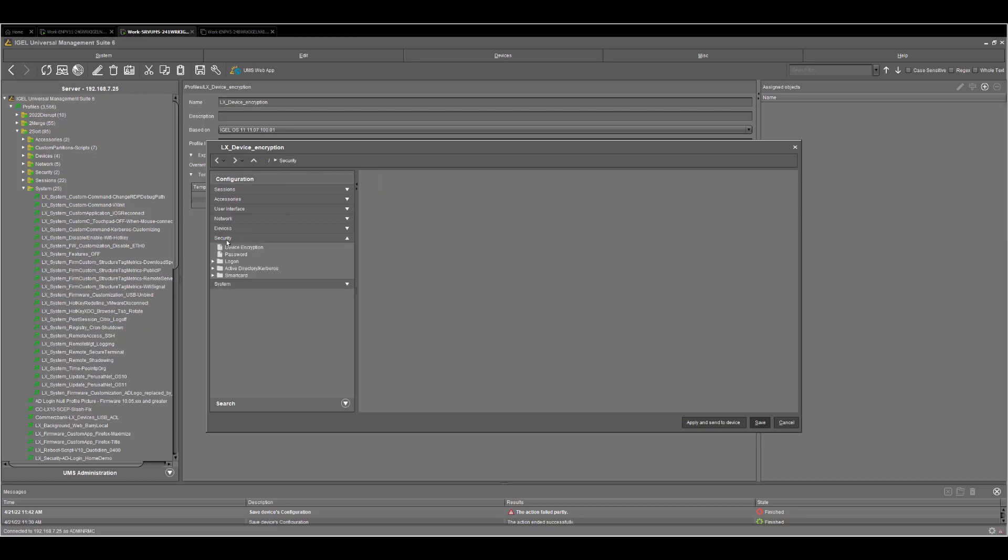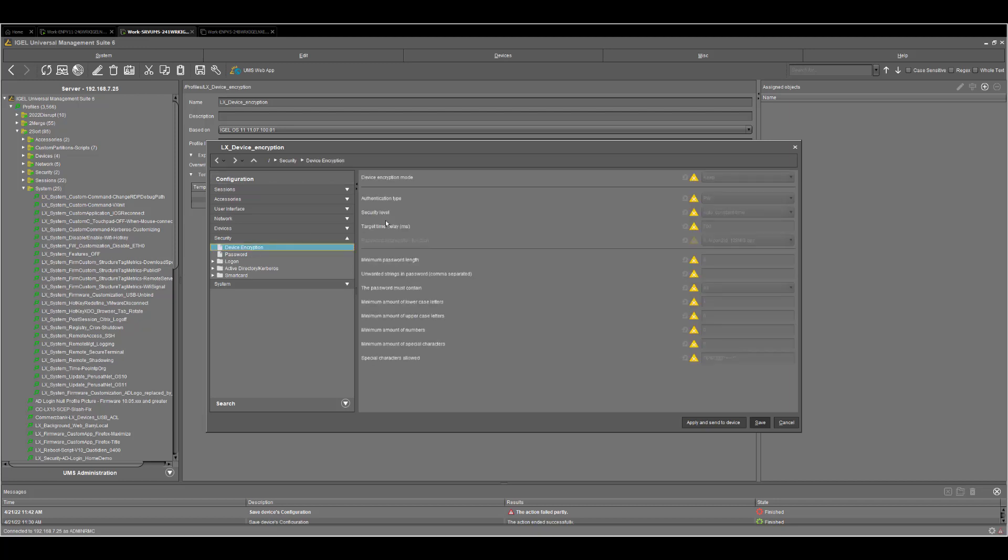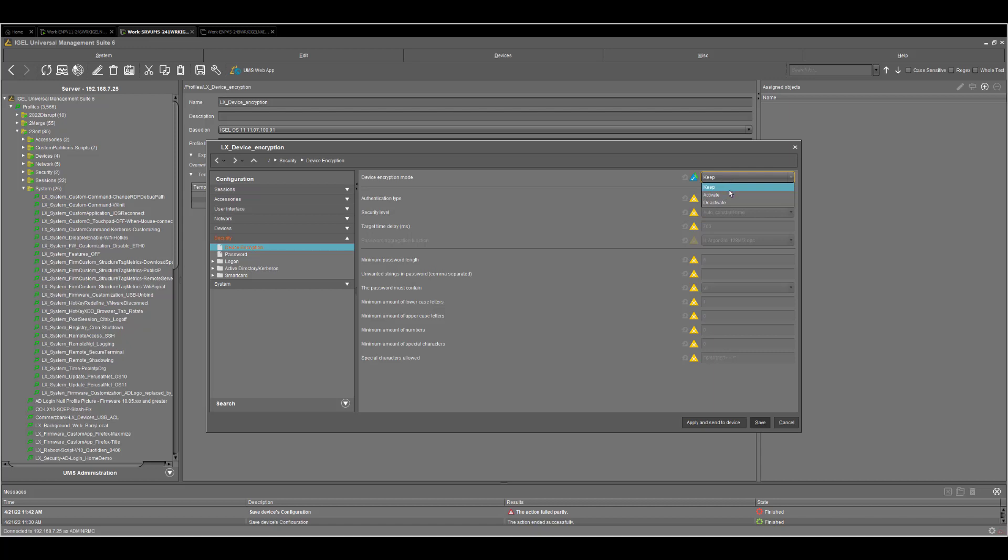Then going to Security, Device Encryption. You already have everything you need in that window. I would recommend to change Device Encryption mode to Activate if you want to activate it, because Keep might already have been activated locally. Saying Keep would mean that you keep the local configuration, which might be great. But in some cases, if you want to test it or deploy your setting over all devices, I would recommend Activate.